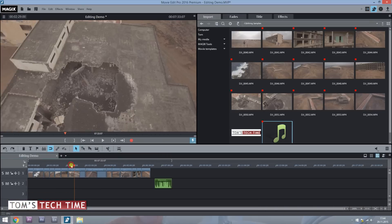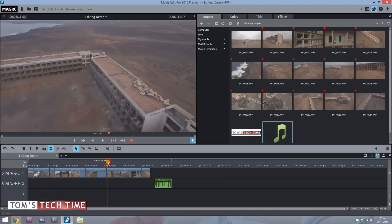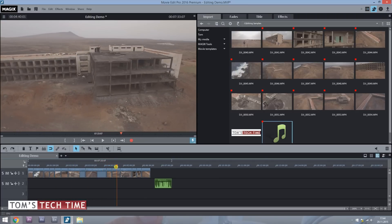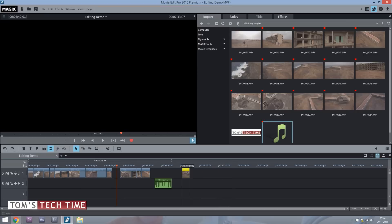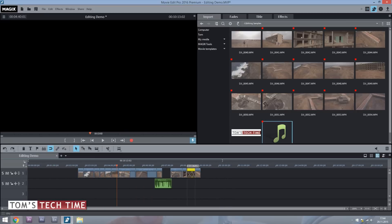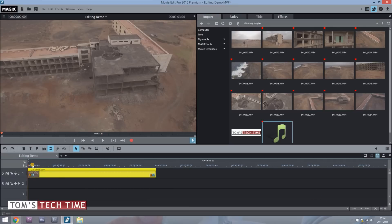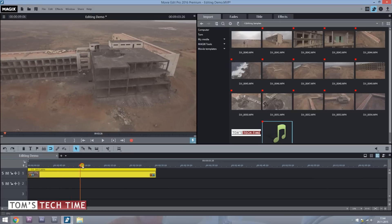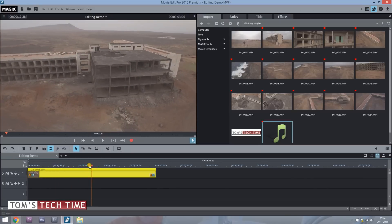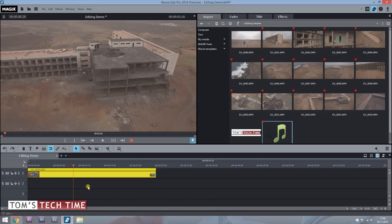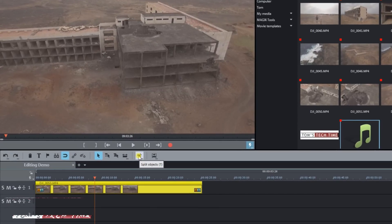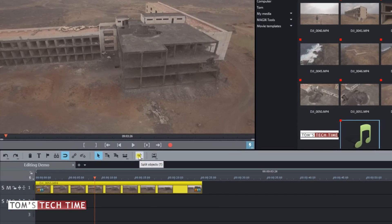Now we can decide what footage we want at the front. Tap and hold a clip to move it, activate other files and rearrange them. Once we zoom in, we can see that the beginning of a clip is quite shaky and we don't want that. A video file can be cut by tapping the scissor symbol, by pressing T as a shortcut, or by dragging down the footage.